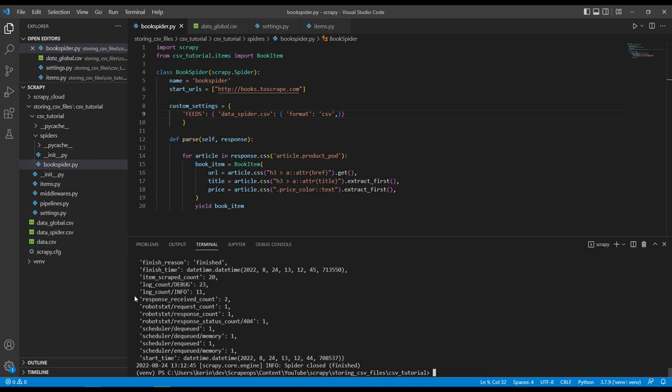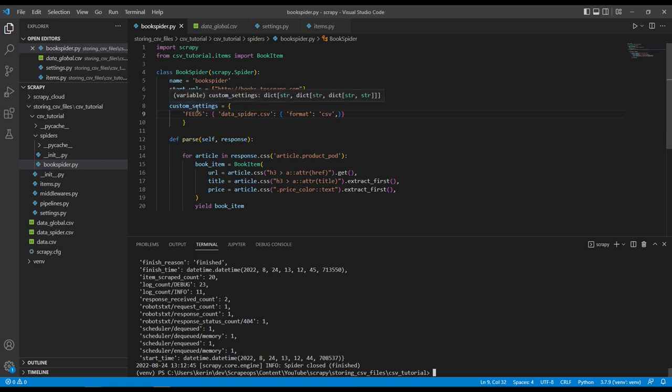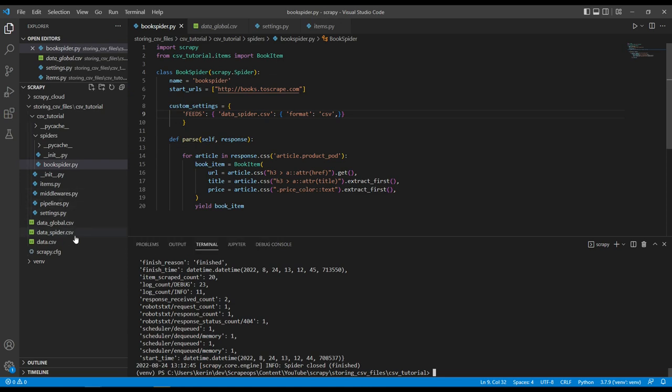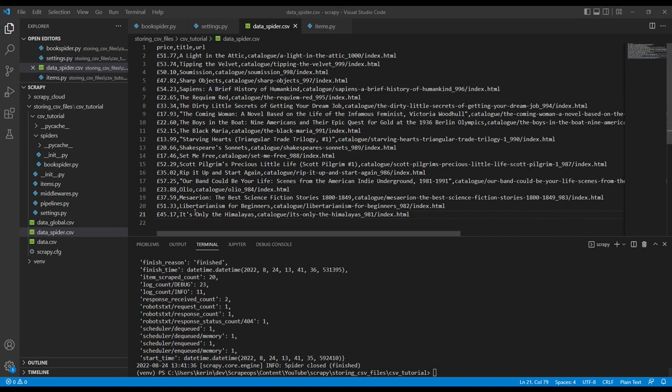So instead of using the global Scrapy feed that we defined in our settings.py file, in this case, because we've defined a custom setting inside our spider itself, it actually uses the feed we've defined here and outputs the data into data underscore spider dot CSV.